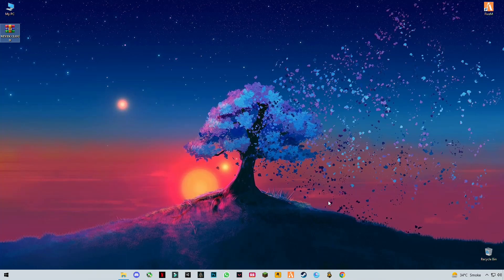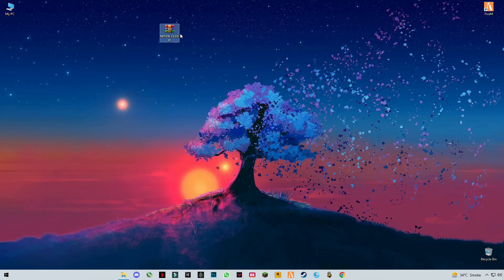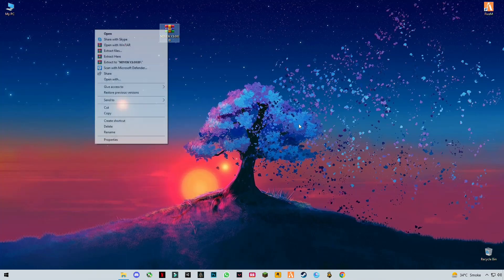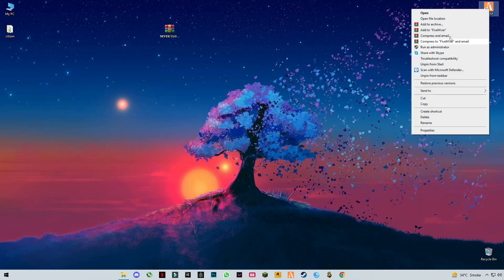First of all, you have to download this pack, link given in the description. After you download it, right-click on it and click extract here. On the other hand, you have to open the FiveM install location.